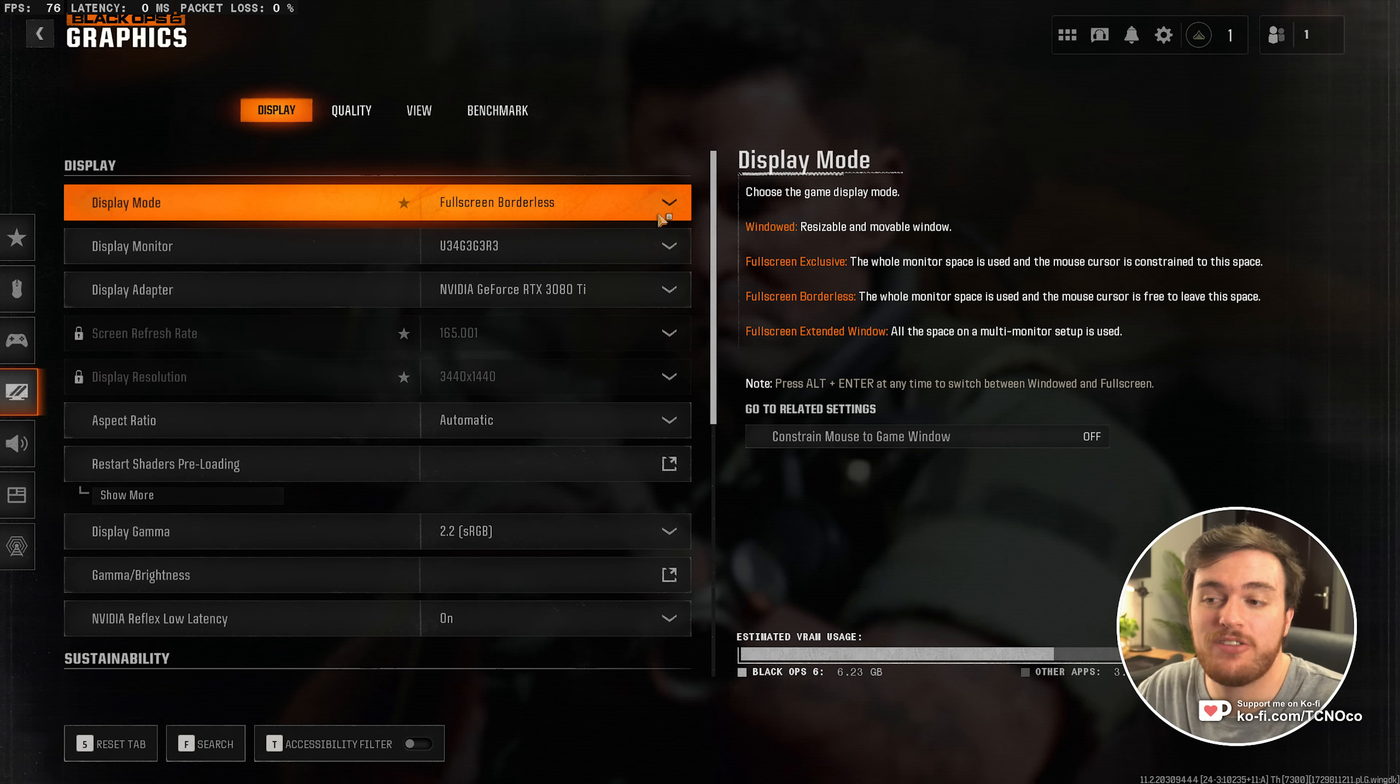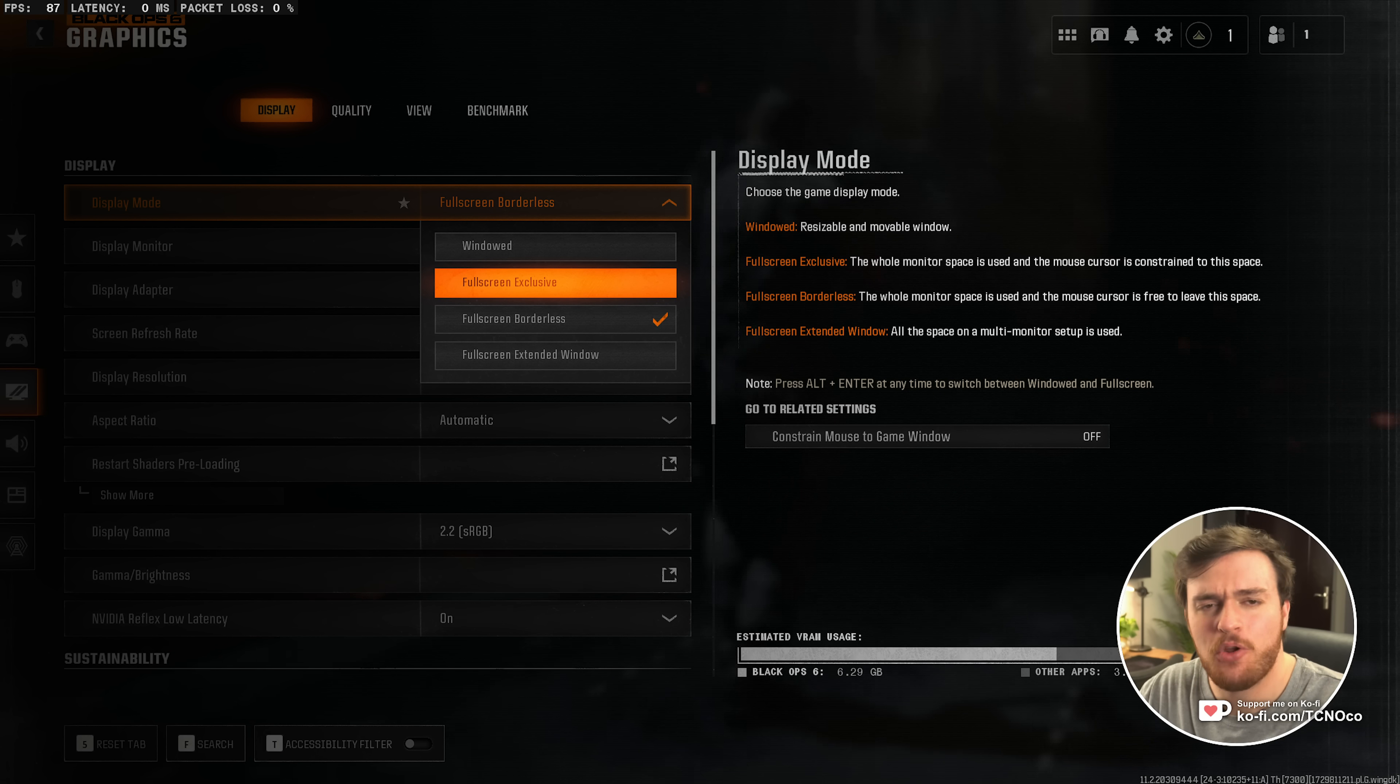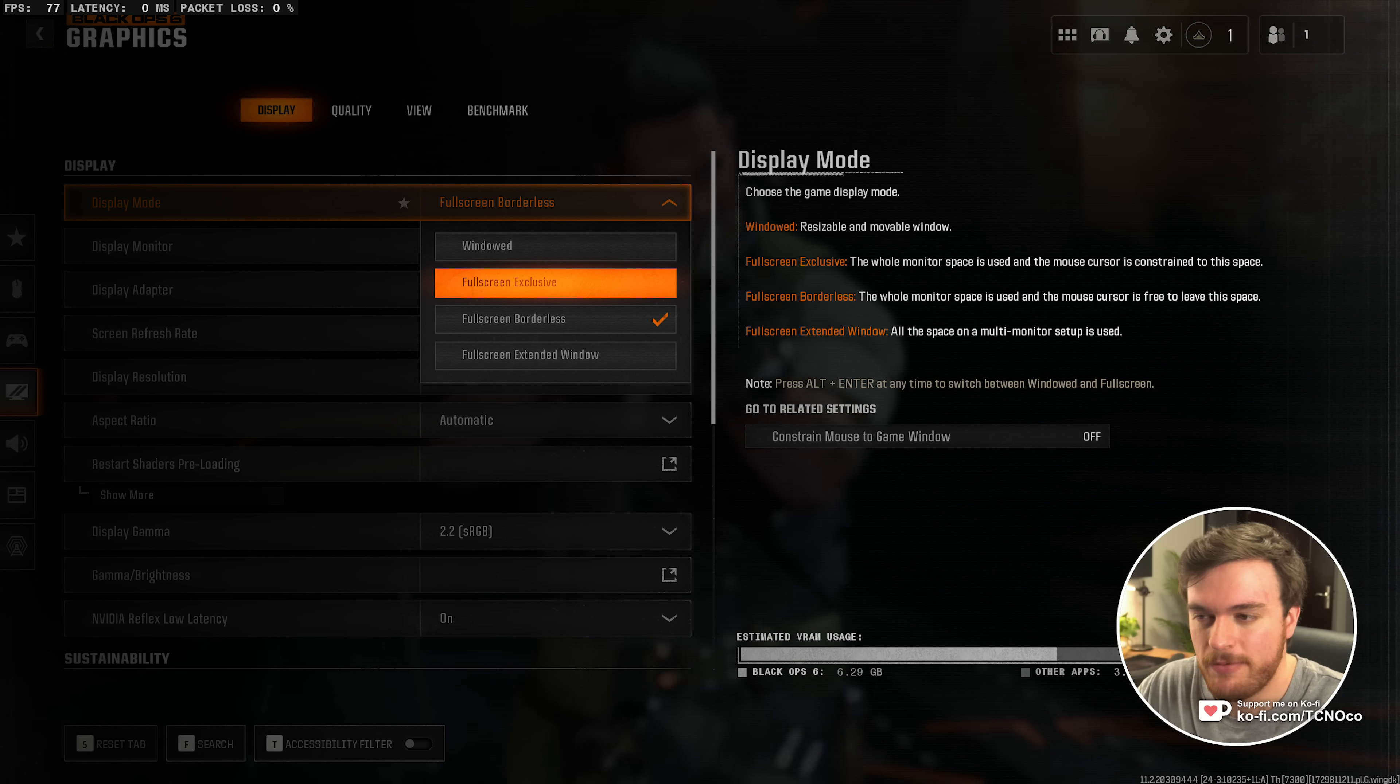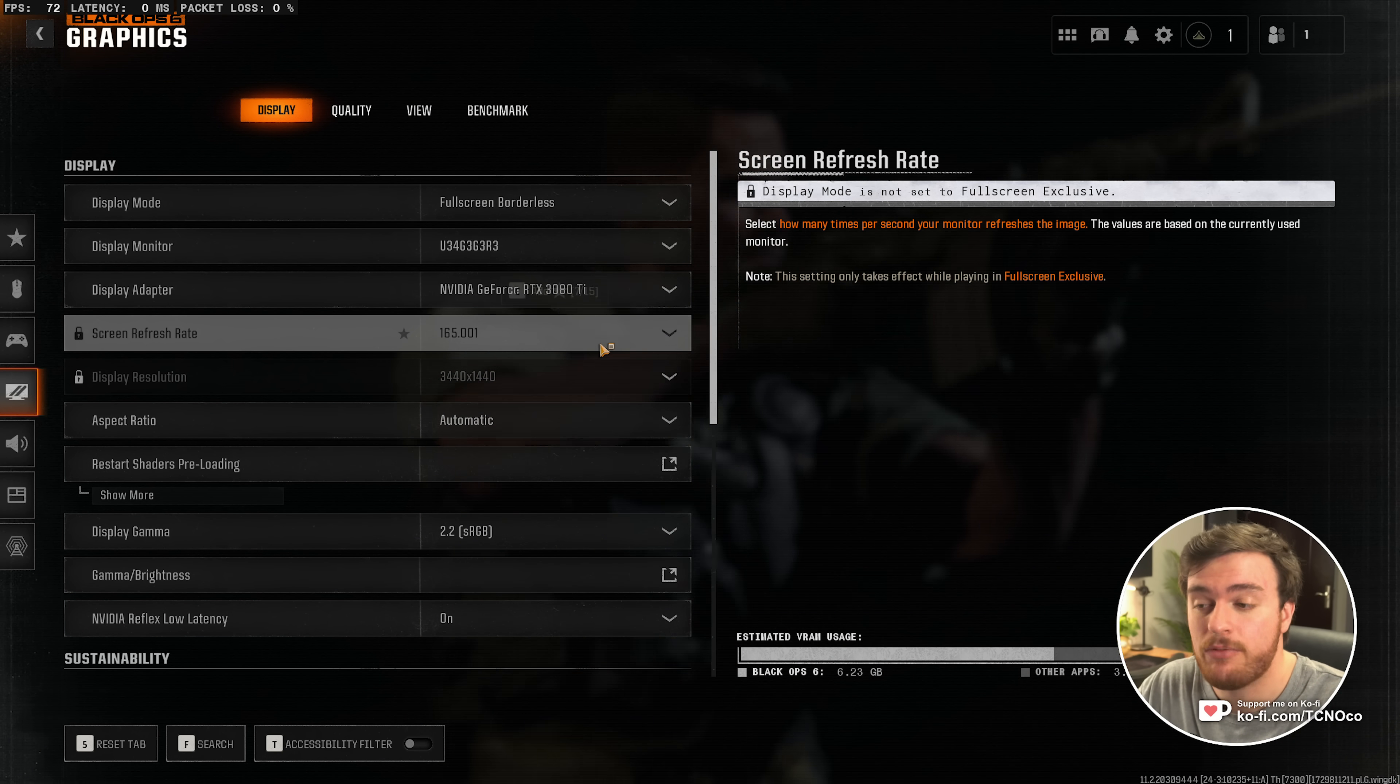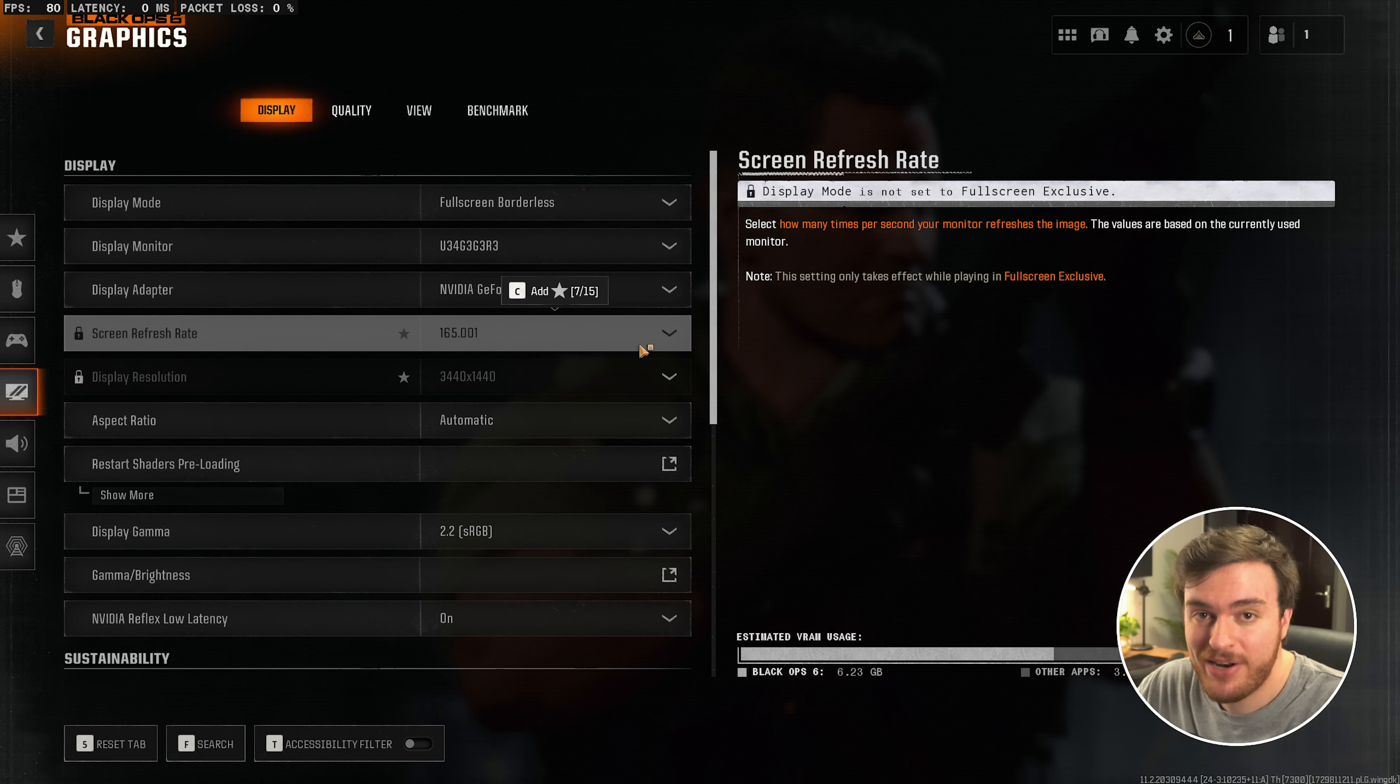First of all, at the very top, your display mode should either be fullscreen borderless or fullscreen exclusive. There's not really a difference nowadays between the two. Fullscreen exclusive should give you slightly better performance, so you can choose that if you wish. If you choose borderless, you won't be able to choose the refresh rate or your resolution, but that's fine. Both of these should match your monitor anyways.